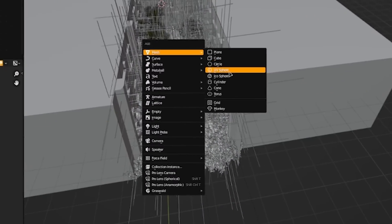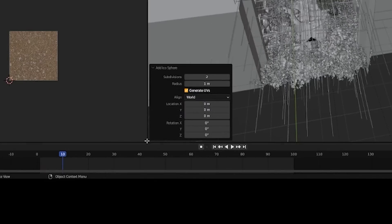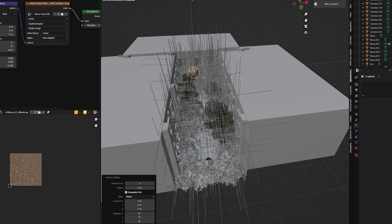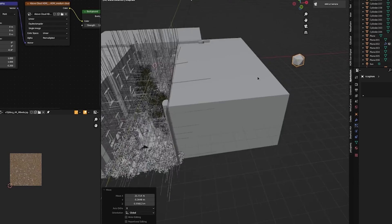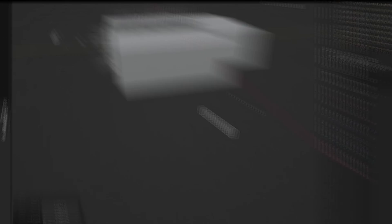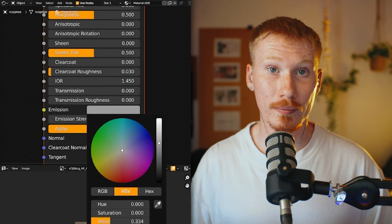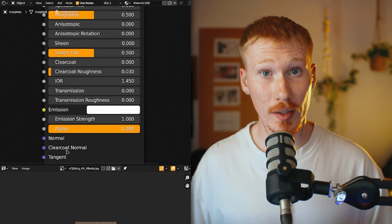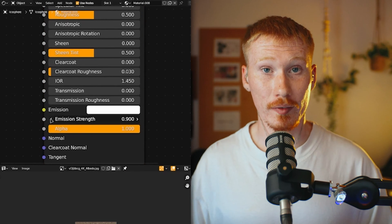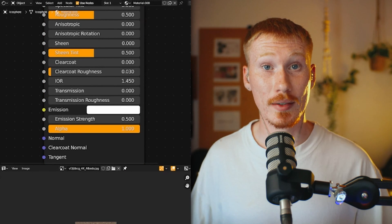Now let's add an isosphere. Without pressing anything, go down to Subdivisions. Change this from 2 to 1. Now we can move our isosphere to the side. Scale it down a little bit. Let's add a material. And for now, let's make the emission white and set the emission strength to 0.5. And this is going to be our dust.